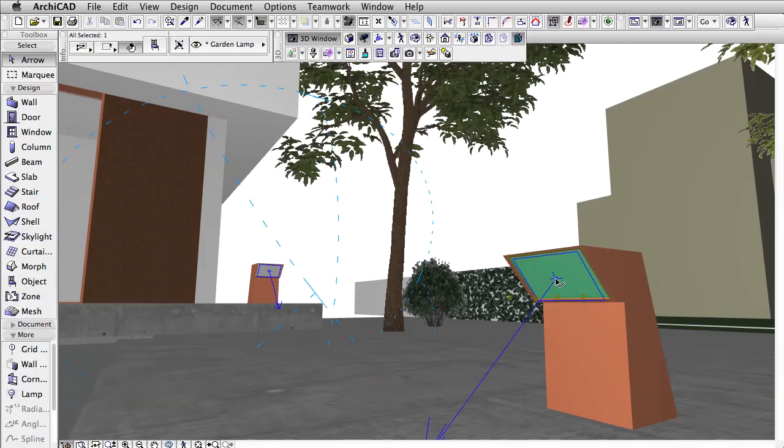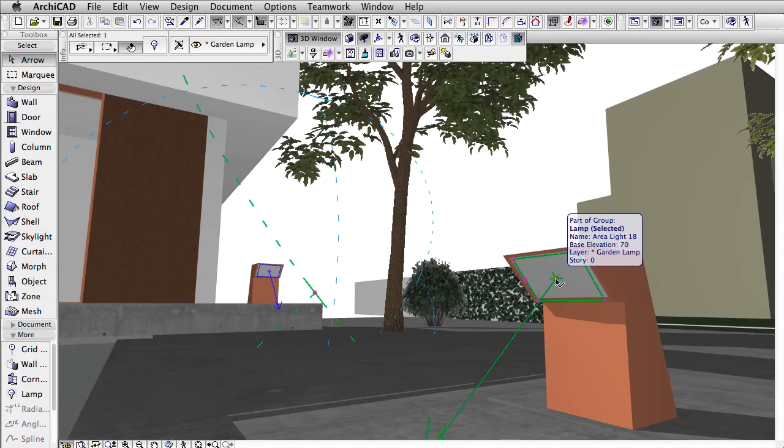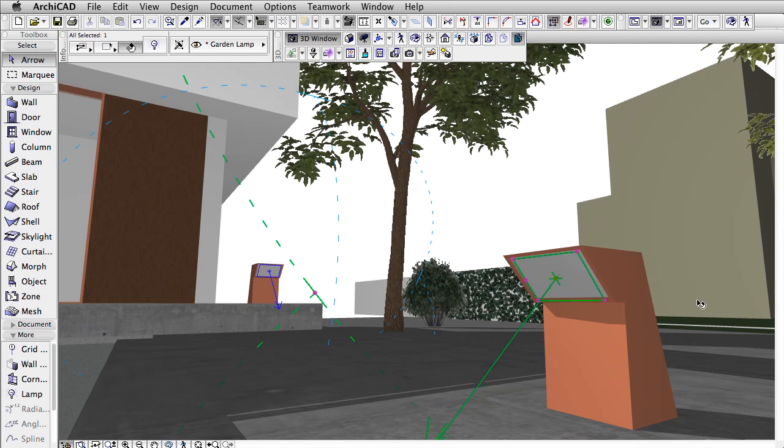Instead we have an area light that has the same dimensions as the glass and its purpose is to simulate the light that comes through the glass. We place this area light in front of the glass.